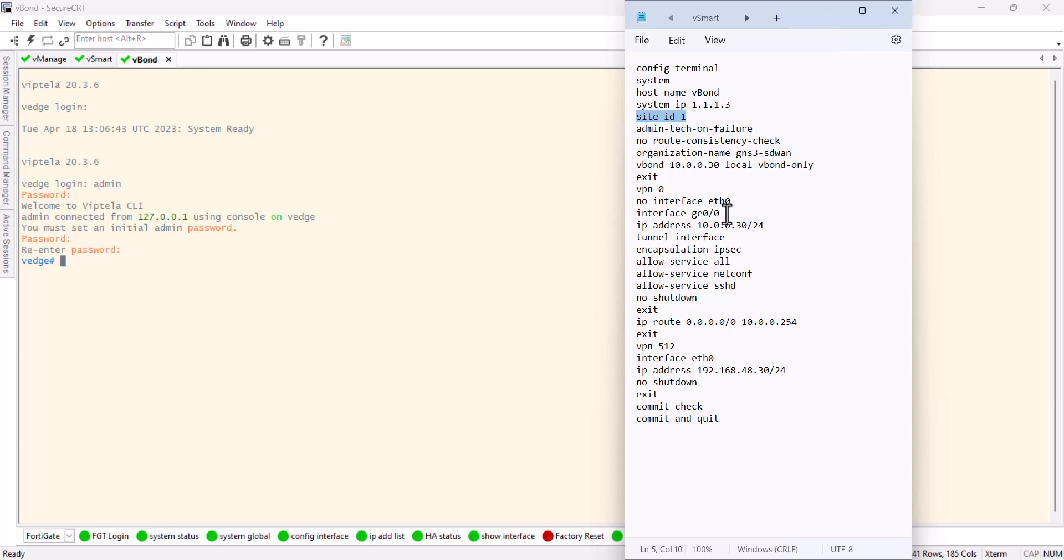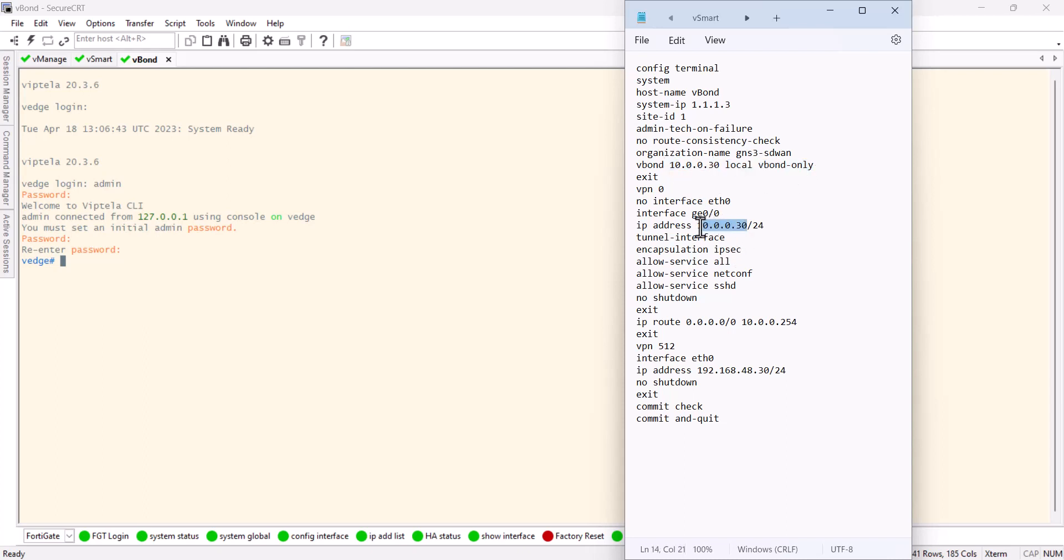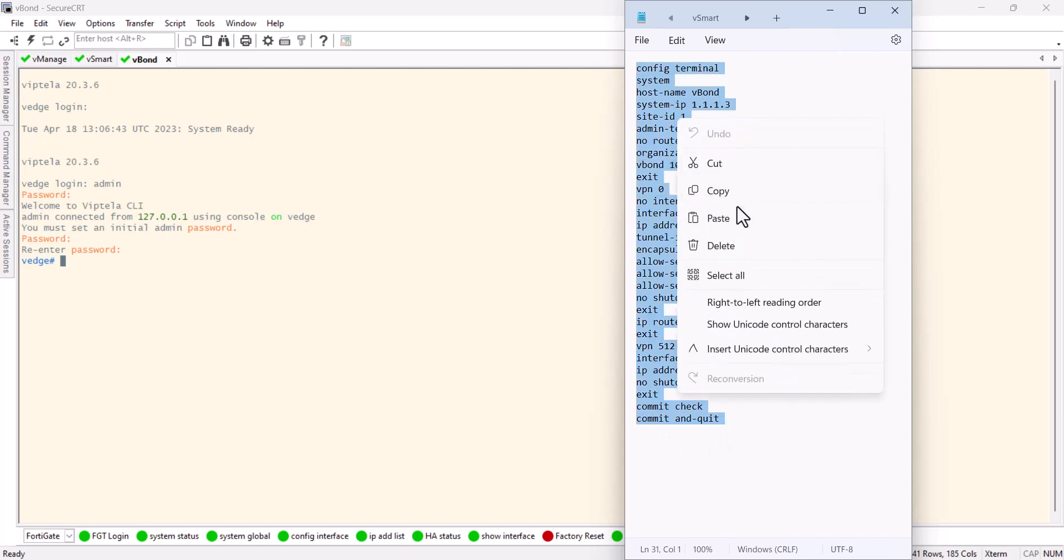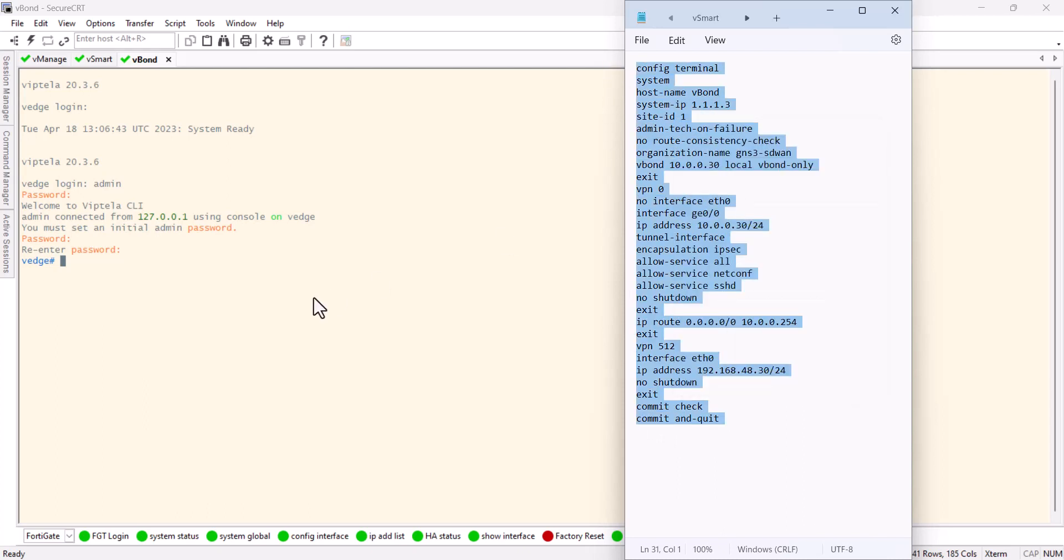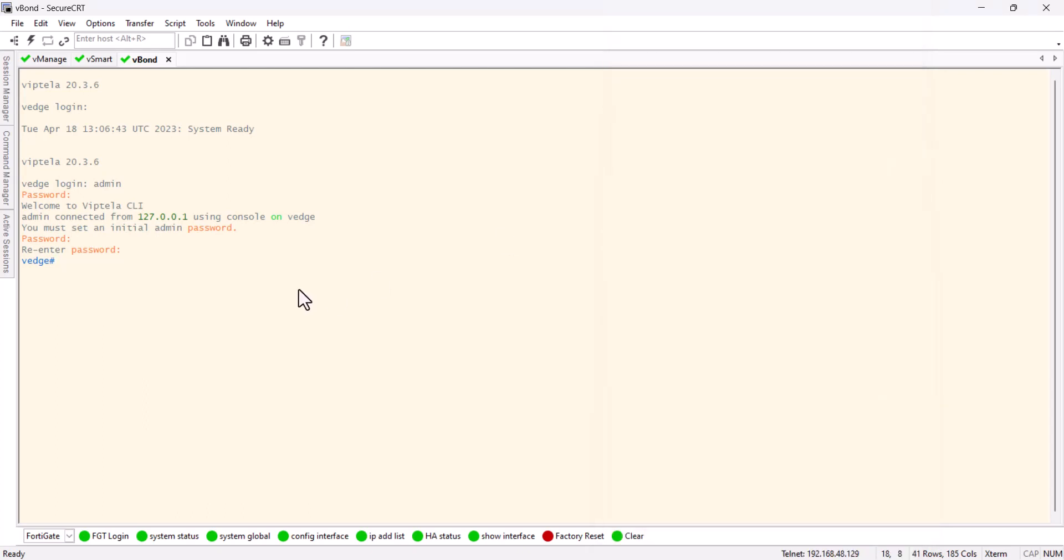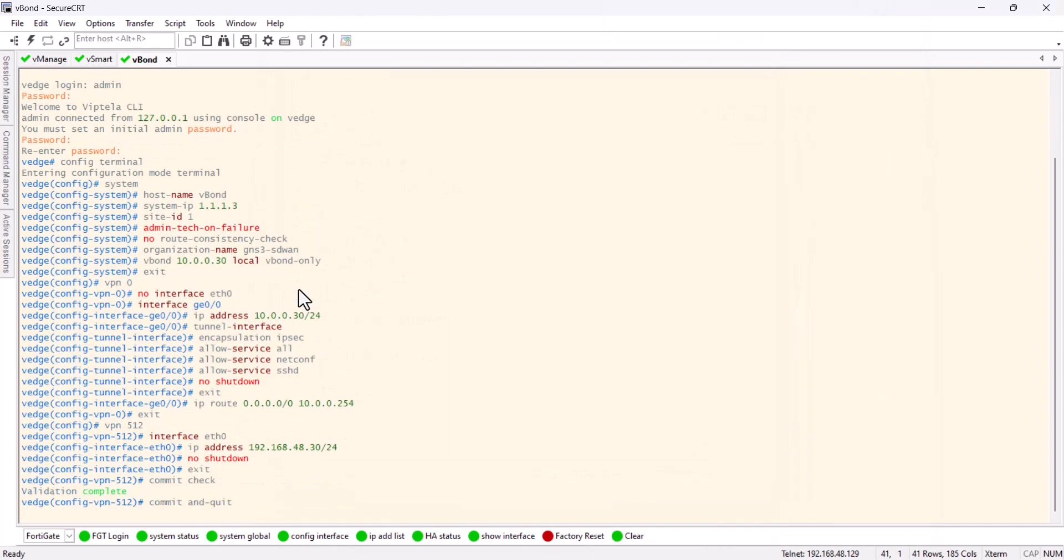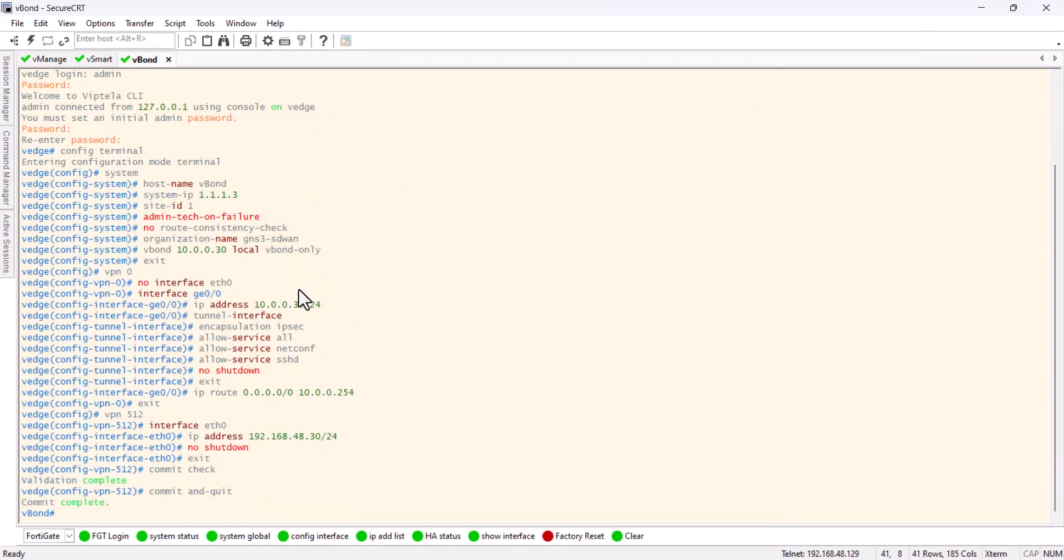Here the interface is g1. V-bond has a different interface. Here I'm specifying saying this device is a v-bond only, and this is the v-bond IP. I'm also giving the interface, and this is our management interface IP.